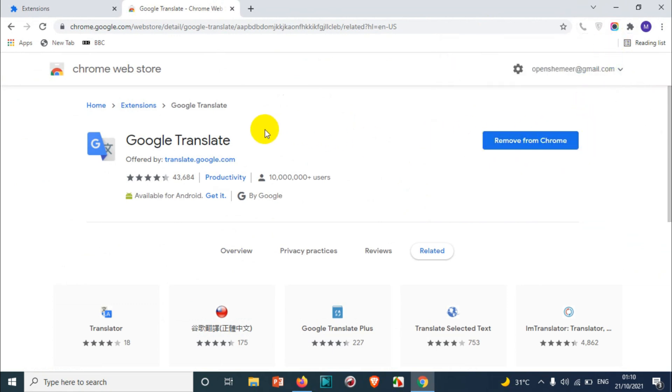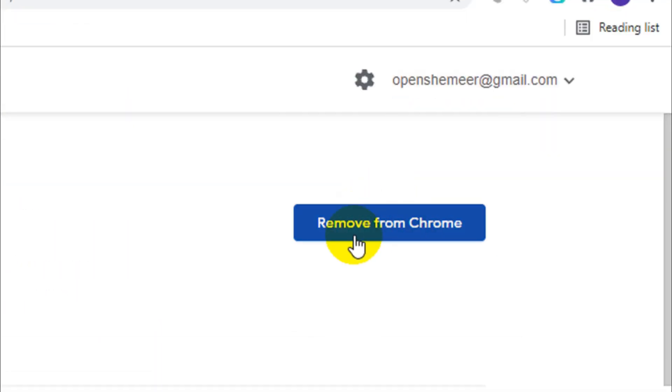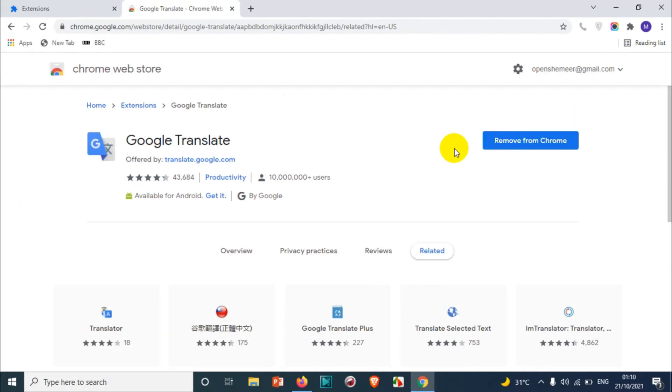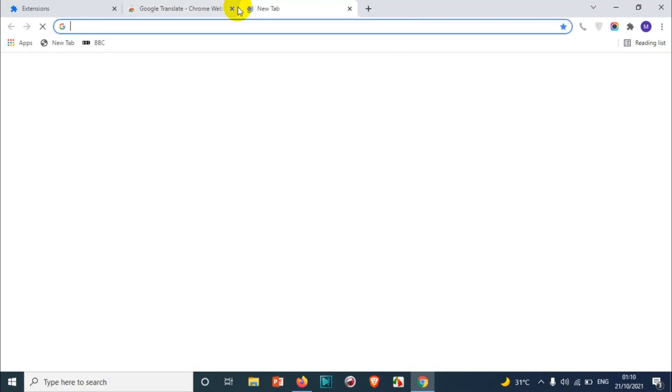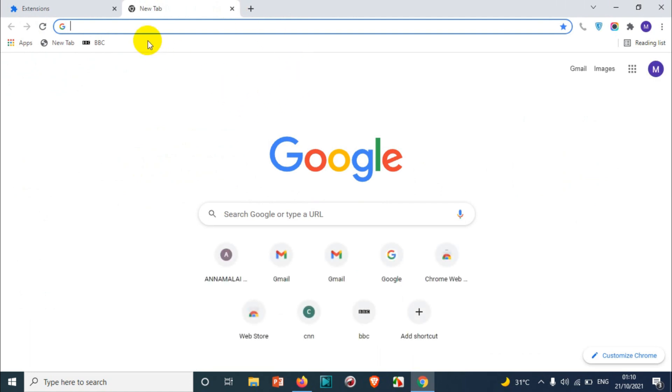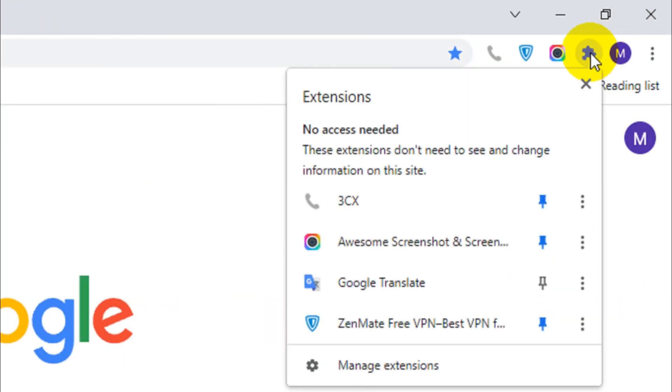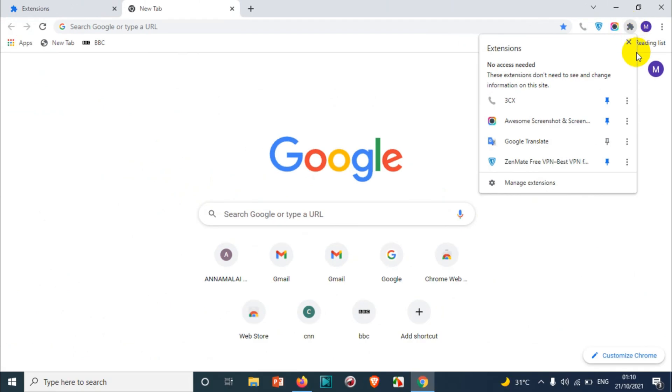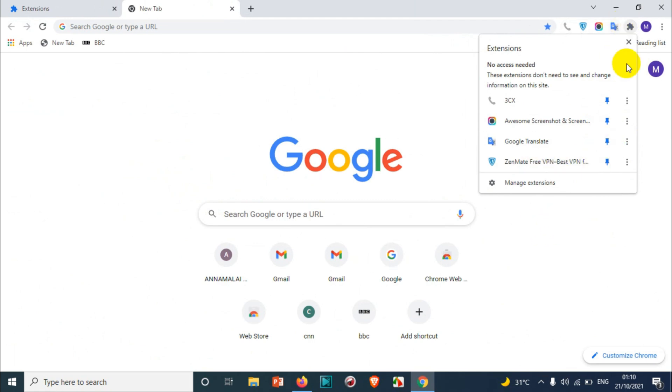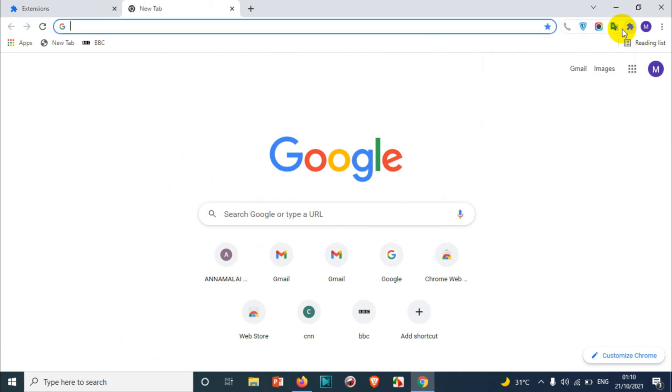How we can confirm that? You can see here, remove from Chrome, which means it's already there. But we don't see that particular option. So you need to come here in the extensions icon and you can just pin that Google Translate. If you don't want to pin, you can unpin that one. So for easy access, I just want to pin that one.